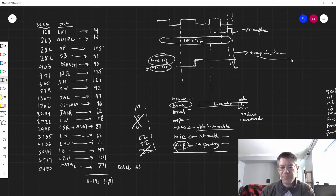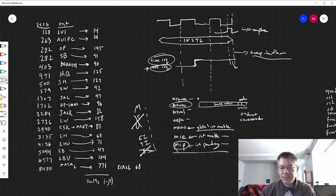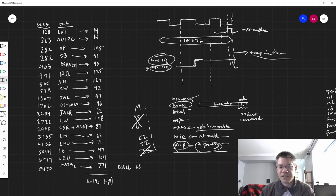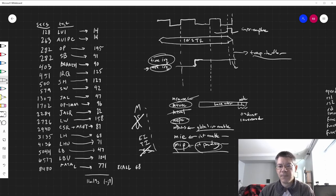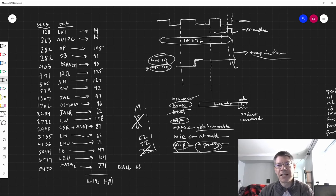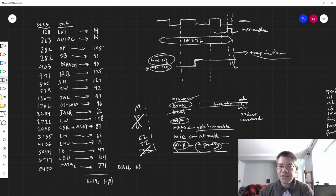The trap handler looks at the exception line — which is low because it's not an exception — then looks at the interrupt pending lines and sets the appropriate cause, such as machine timer interrupt or machine external interrupt. MTVAL doesn't matter here. MEPC is the PC of the instruction we need to execute next — not the instruction we just completed, but the one we would have executed next if we hadn't been interrupted. When the interrupt handler finishes, it jumps back to MEPC and the program continues where it left off. The trap handler also resets the pending bits since they've been handled.